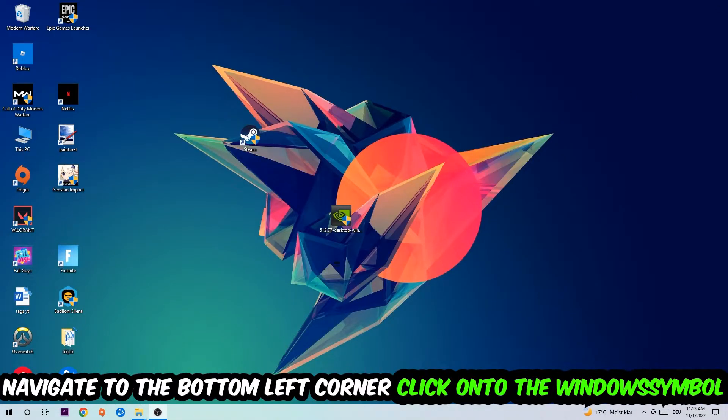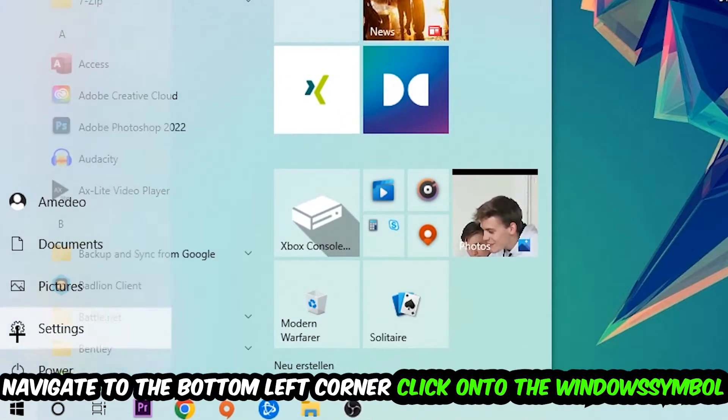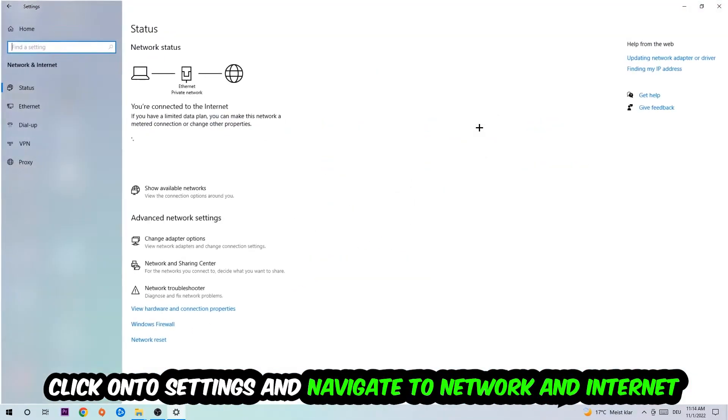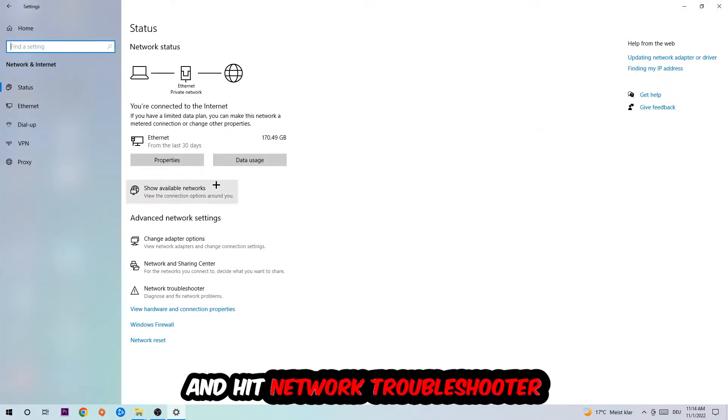Navigate to the bottom left corner of your screen, click on the Windows symbol, click on Settings, navigate to Network and Internet, and go down to Network Troubleshooter. You're going to use your Windows in order to find any kind of issue you currently have.